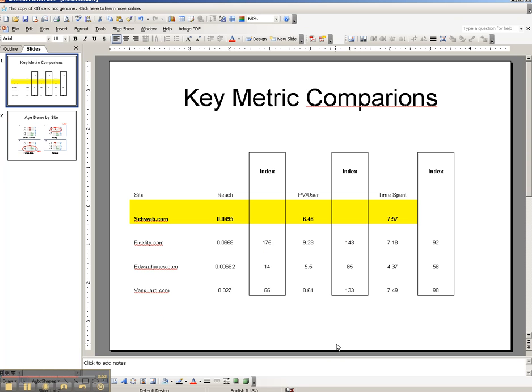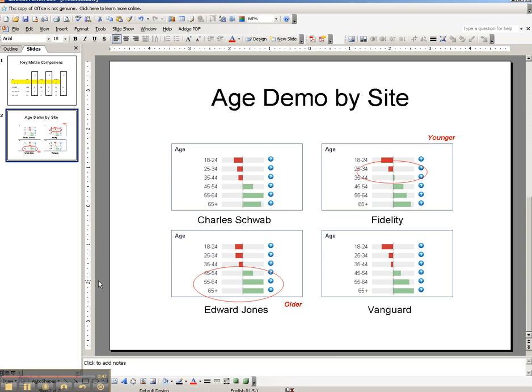So, for example, this is how I might, again, bring in the key metric comparisons within my PowerPoint deck.